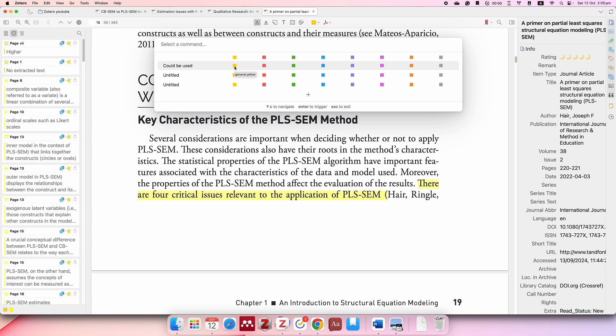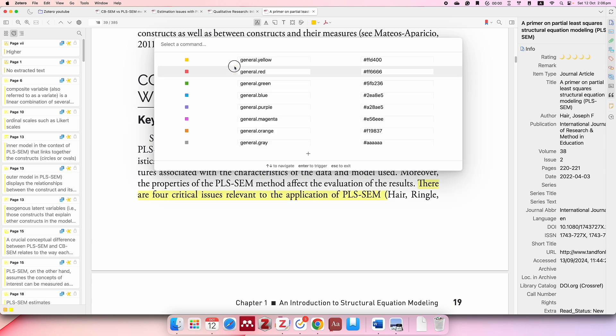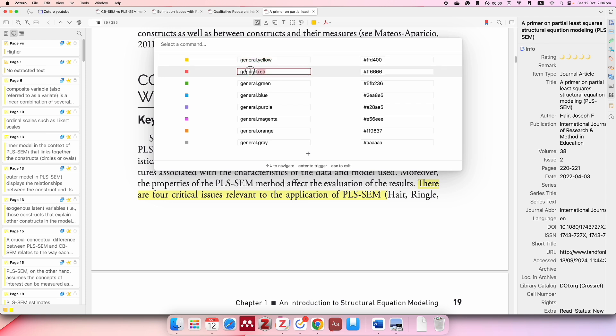You will see the annotations here. You just click on it and select any of the colors. You just select any of the colors and then press it for two seconds. Now it will show like 'general dot yellow' and then you want to change it to whatever you want. Color code them and then you'll be fine—you will have your own system.